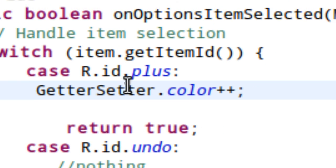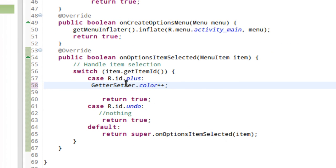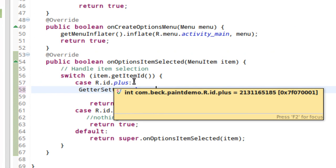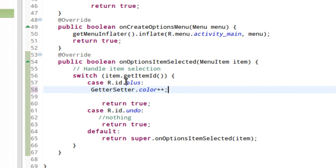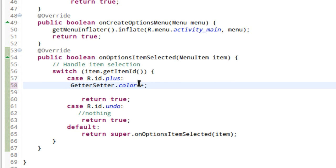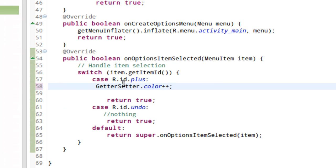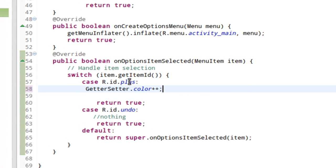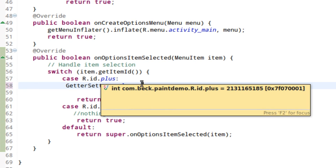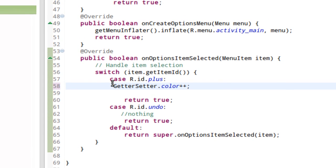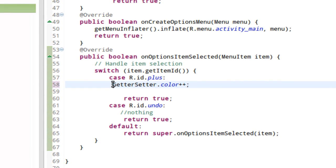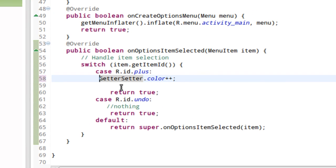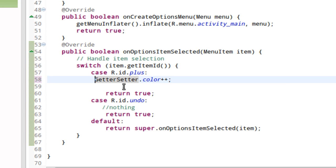Now let's limit right here how high the value of color can be, because I really don't feel like coding in 100 colors right now.